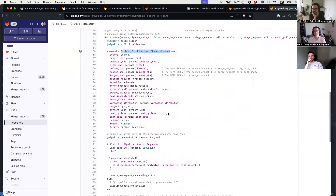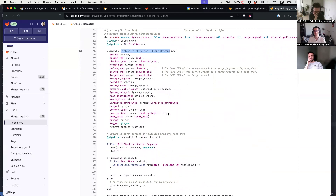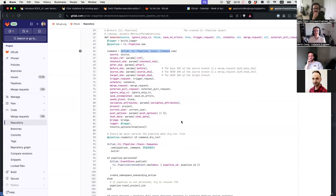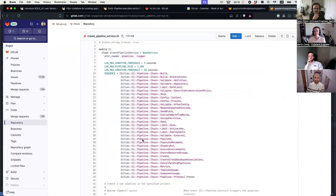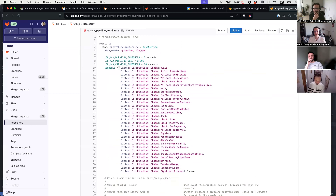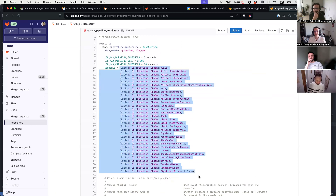Is it some kind of a context that you pass through every step of the chain of commands? It's called command, but it's more like a context, you can imagine. And then there's this chain sequence, which is basically all of this, and then we run through all the steps here.